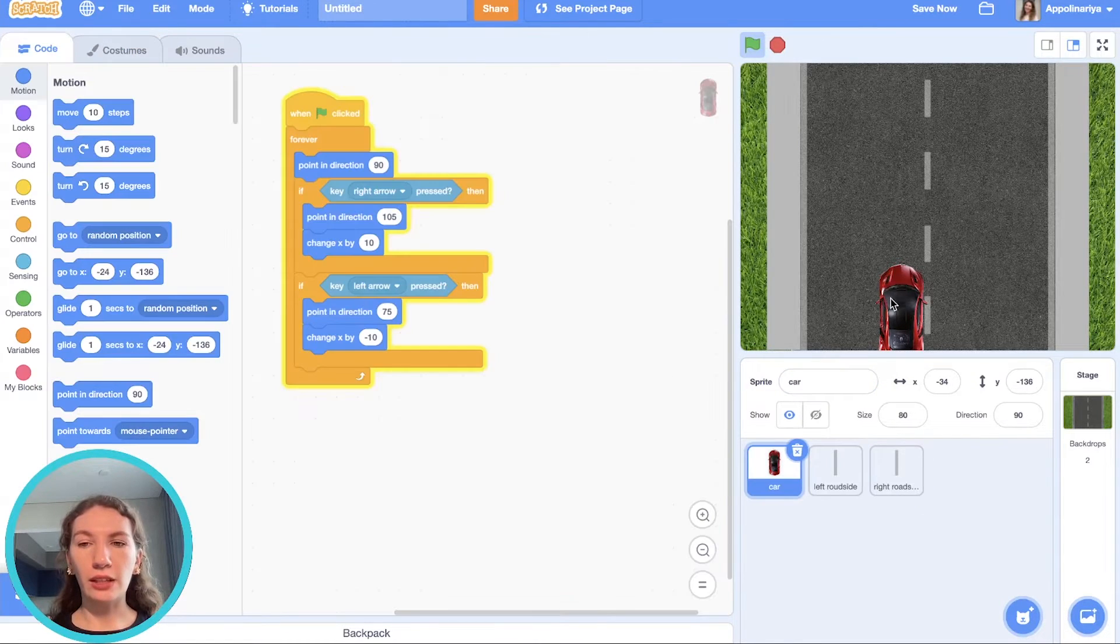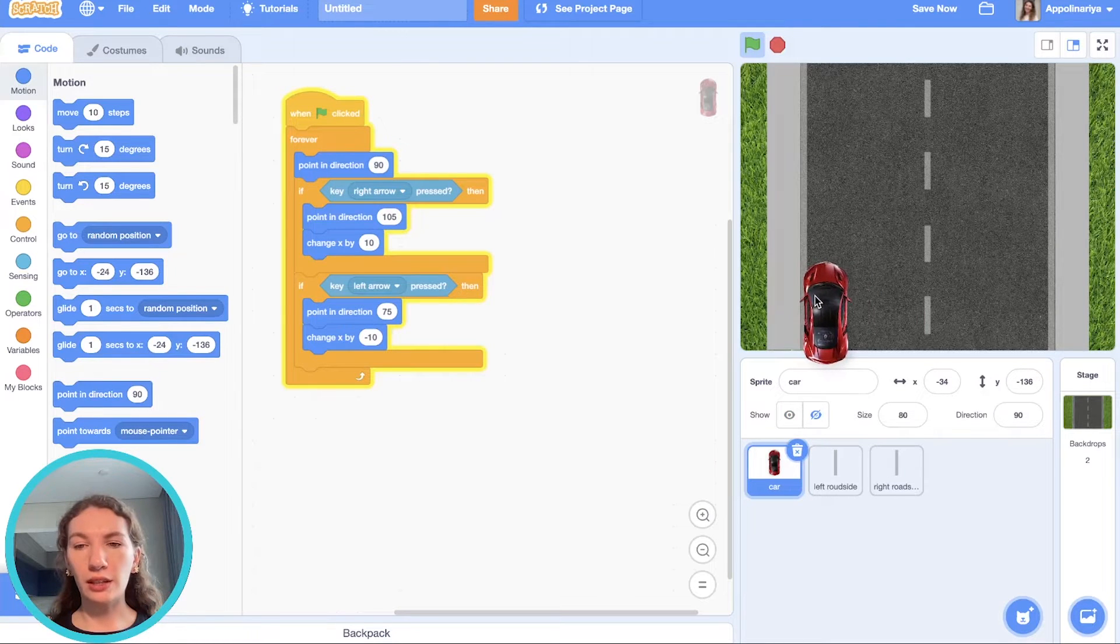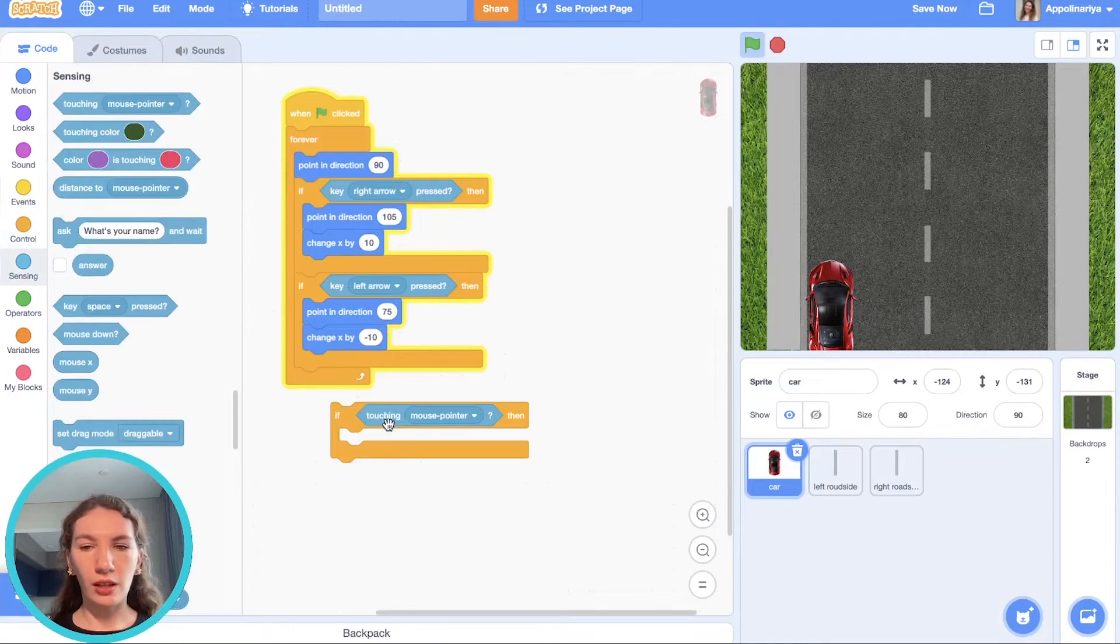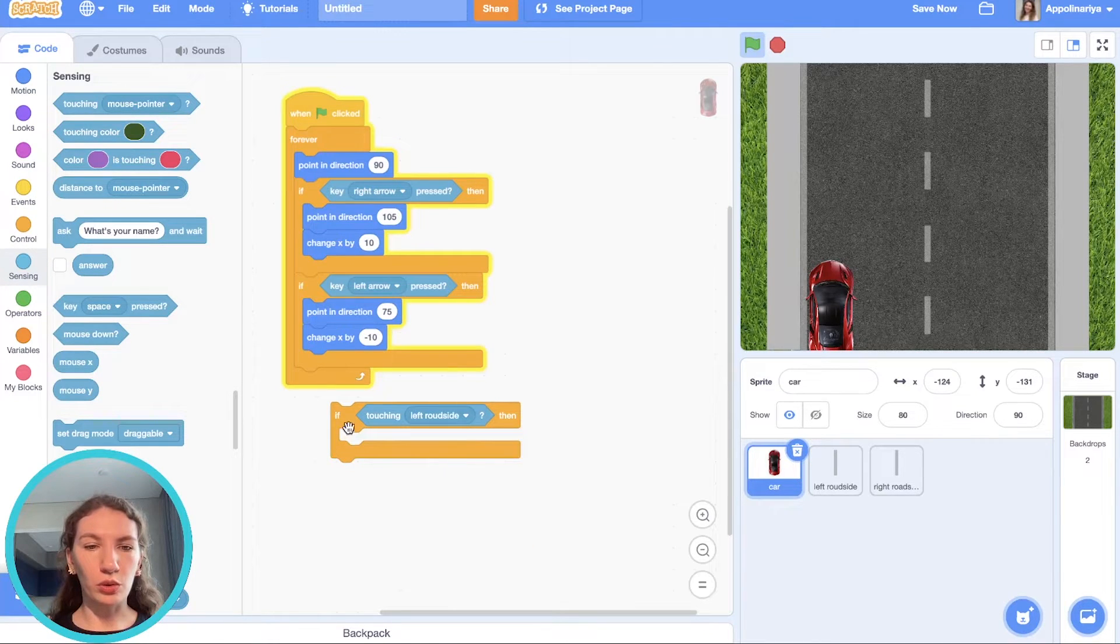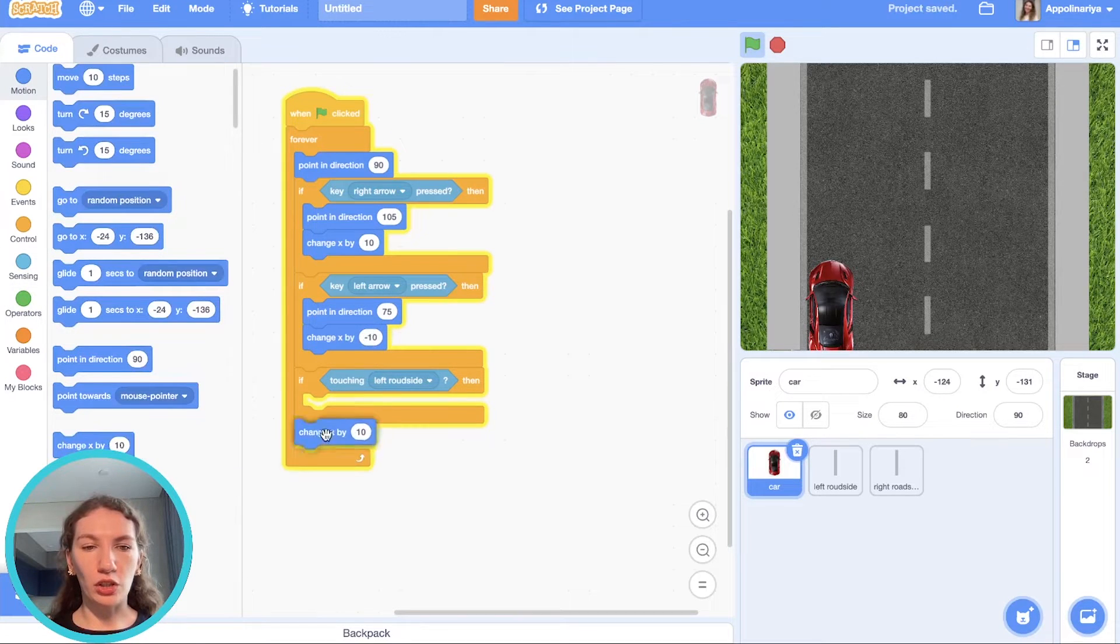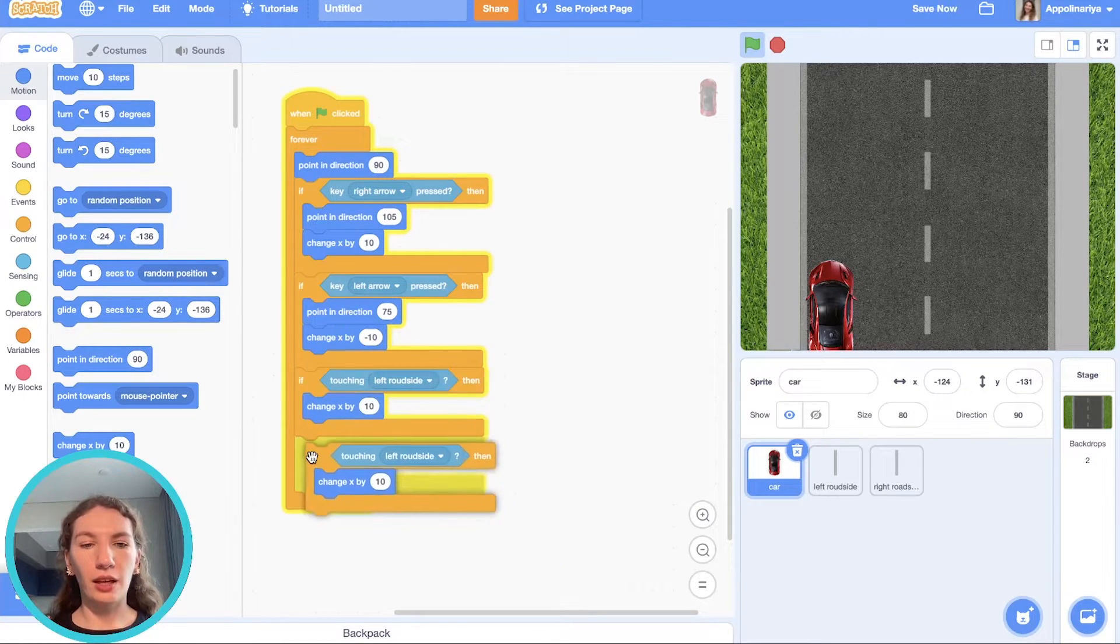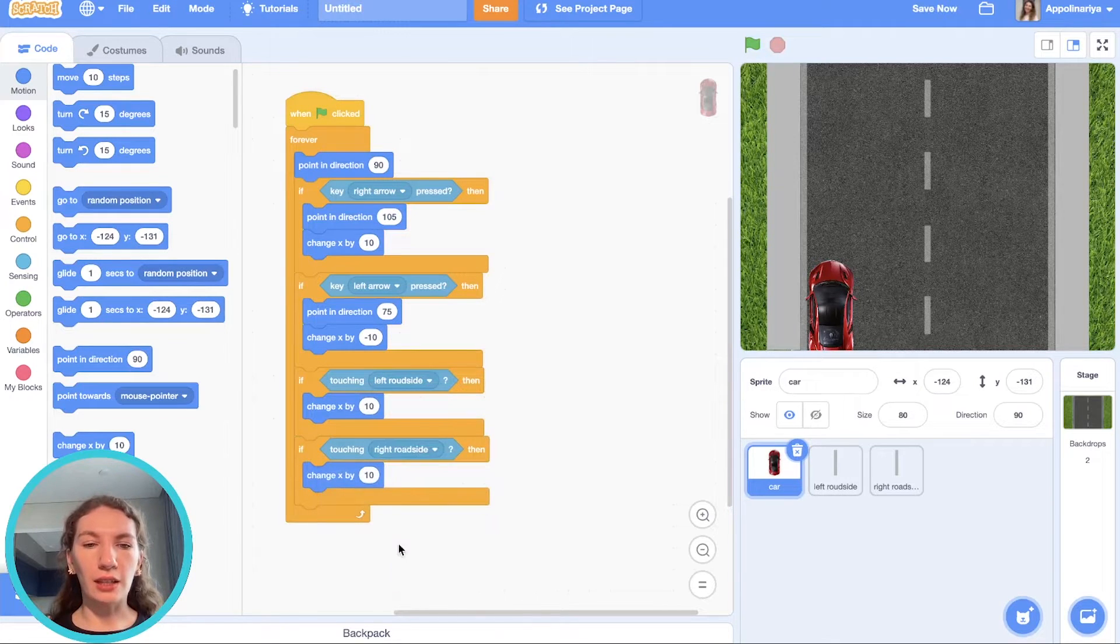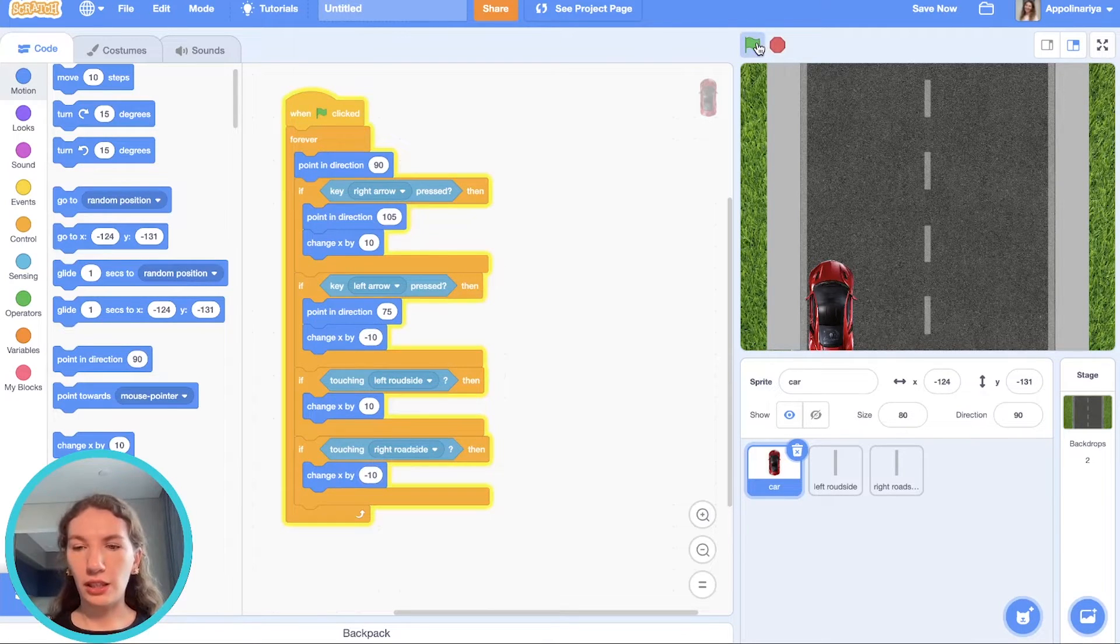When the car touches road side it should go to another side. So we create if. If touching left road side the car should go to the right. We should change X by 10. Then go to left. Let's check it.